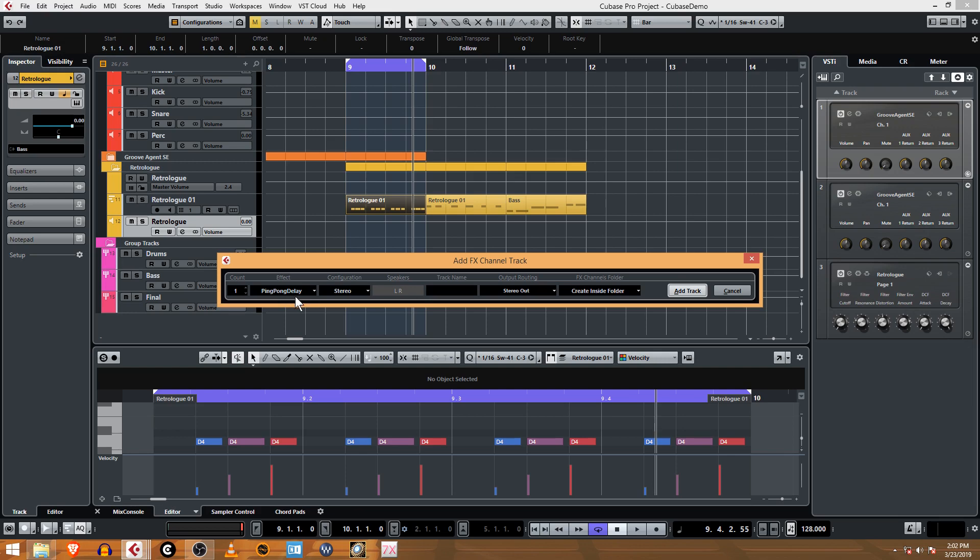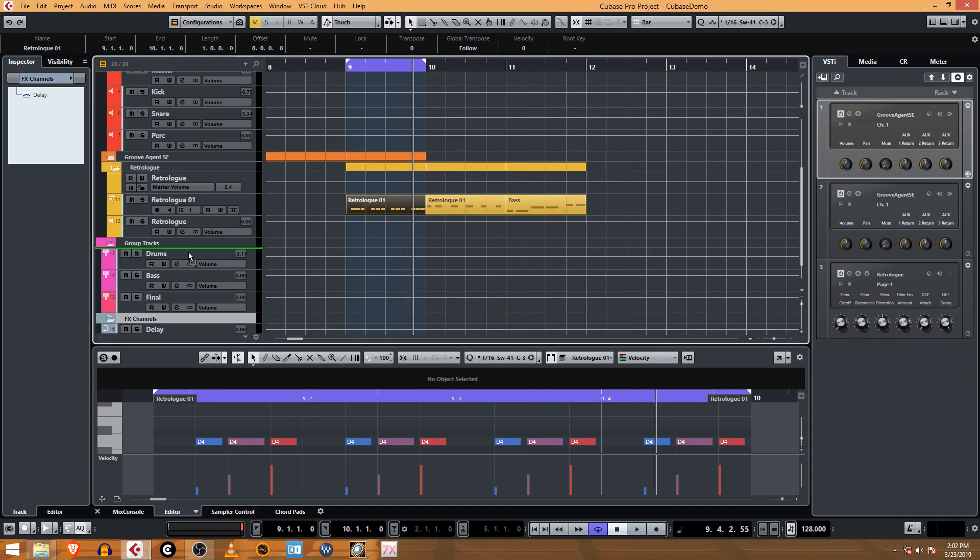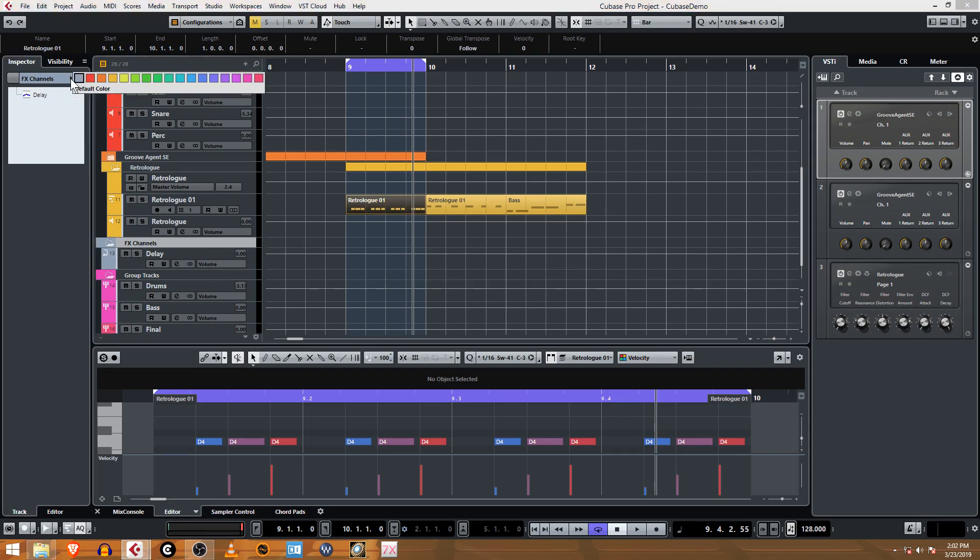We can put automation on in its own lane. The track name is the delay track. Add that and you can see it pops up with its own thing here. I'm going to actually move the FX channels above the group tracks because I use them as a send effect.